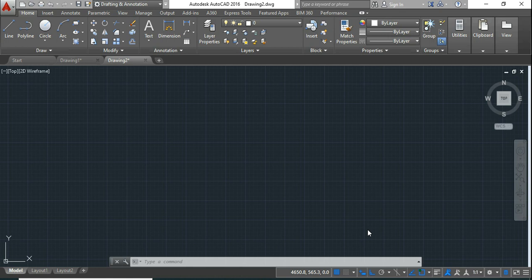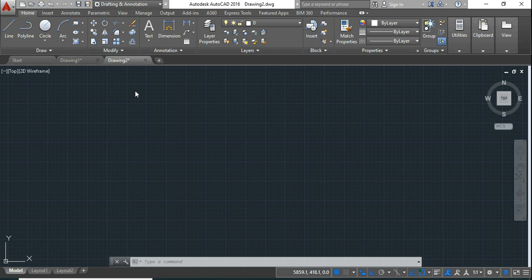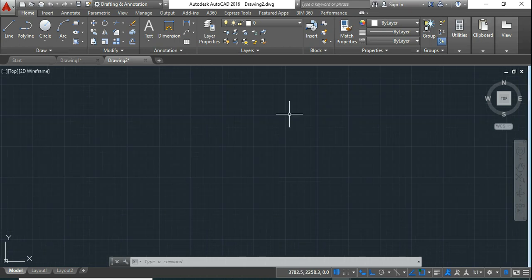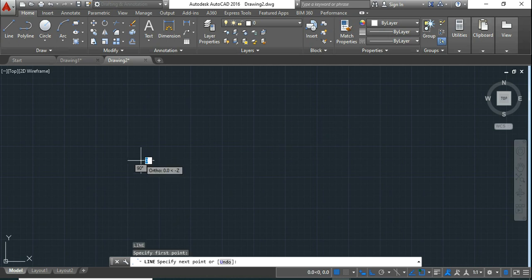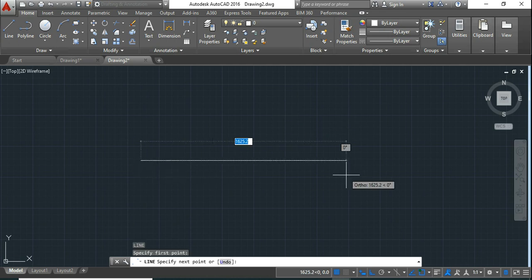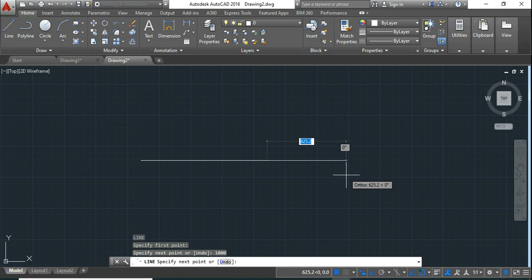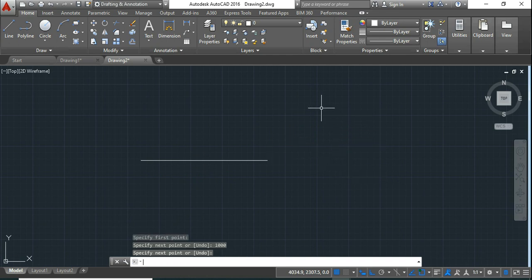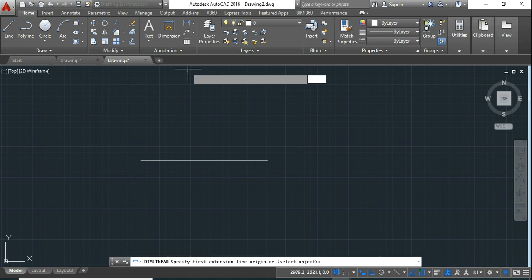Dimension units are when you draw a drawing with specific units, it's necessary that dimension shall be also shown in same unit. If your working units and dimension units are not same, there will be a confusion. Like for example, I'll draw a line here of 1000 mm. We'll check the dimension.